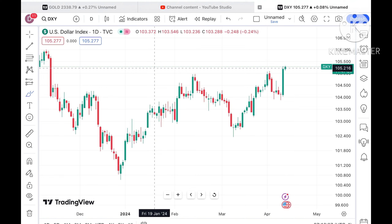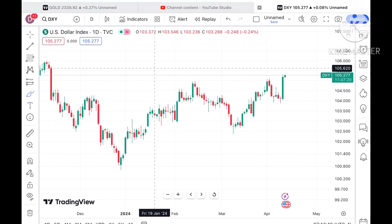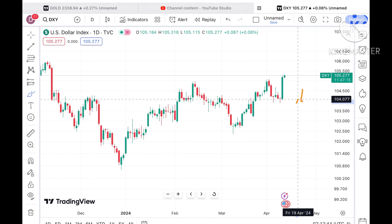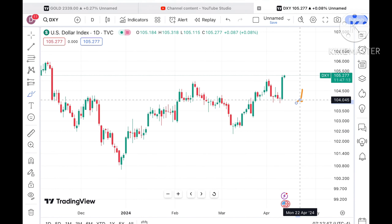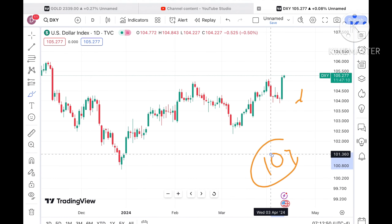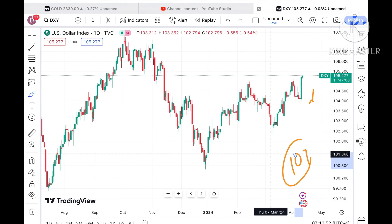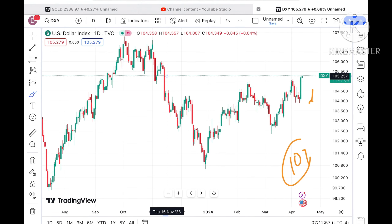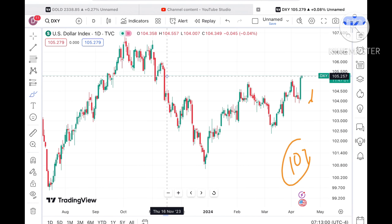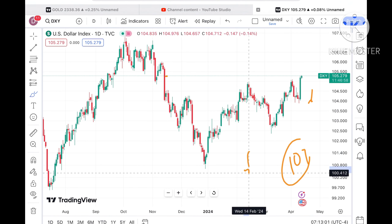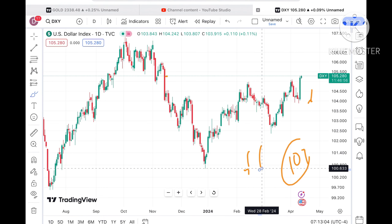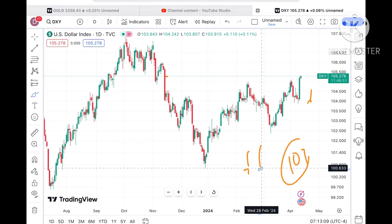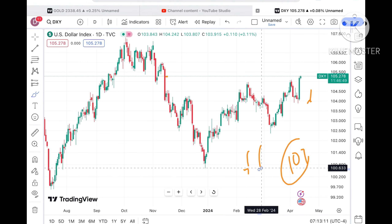If you look at the Dollar Index, what we have seen is that it is moving upside. Just yesterday we have seen it moved to a high of around 105, with a low for this week of around 104. Yesterday only we have seen such a big rise because there was an event. Now there is a probability it can go further high, as this level has not been seen since November 2023. Whenever the Dollar Index moves higher, we have seen natural gas and gold go down because they are inversely related.